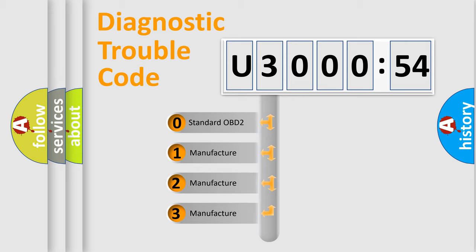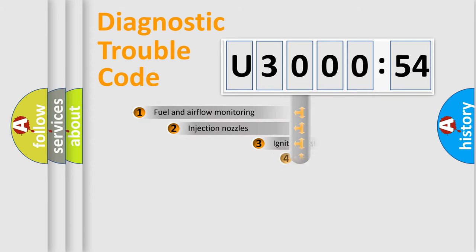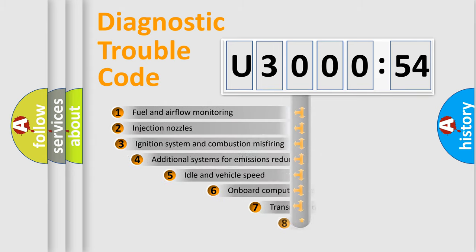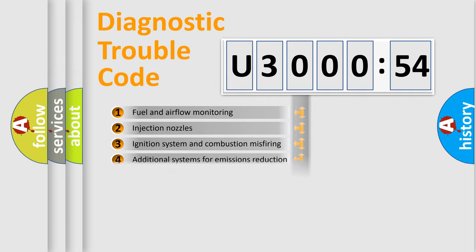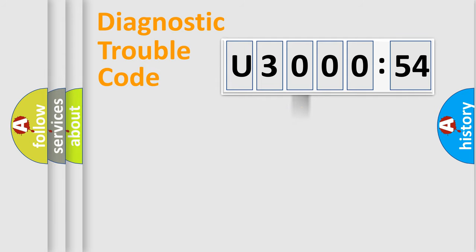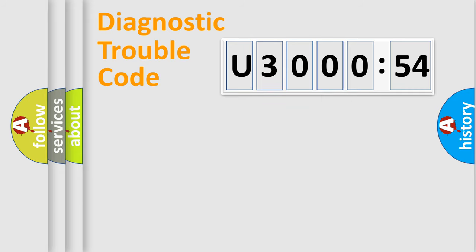If the second character is expressed as zero, it is a standardized error. In the case of numbers 1, 2, or 3, it is a more precise expression of the car-specific error. The third character specifies a subset of errors. The distribution shown is valid only for the standardized DTC code. Only the last two characters define the specific fault of the group.